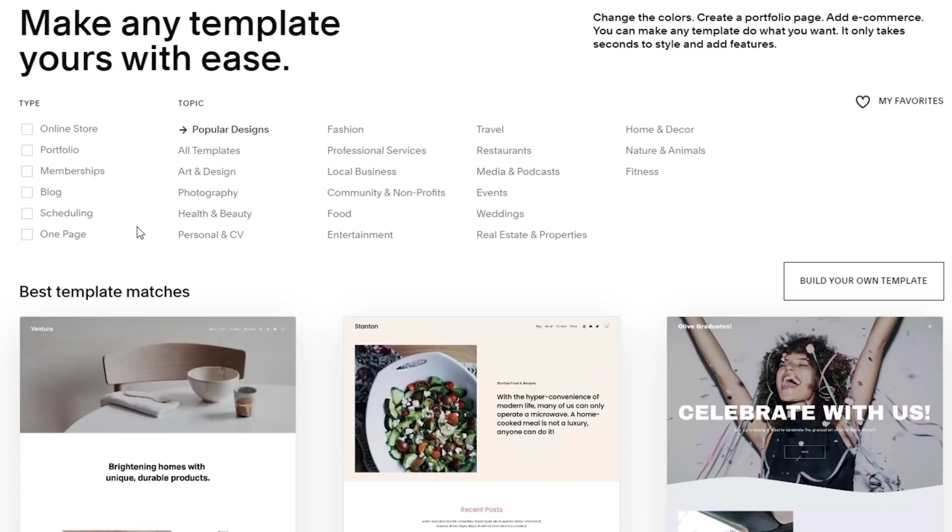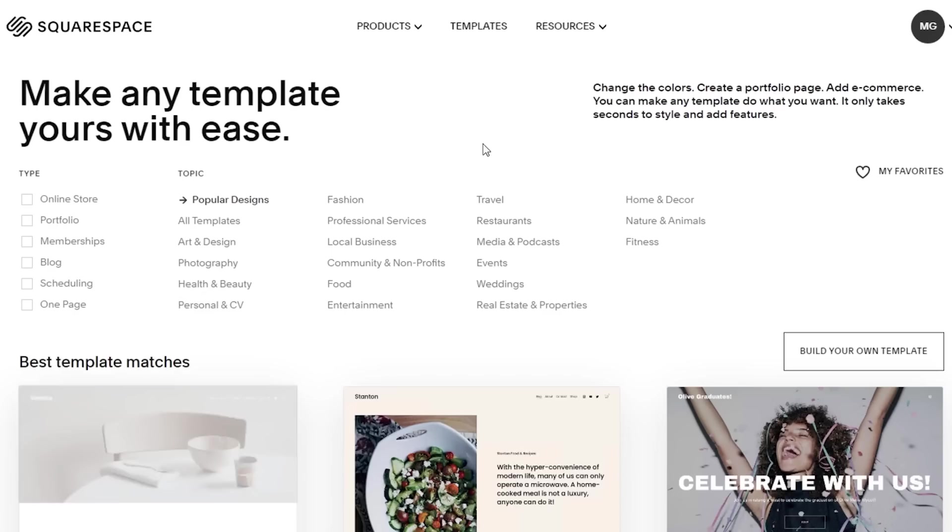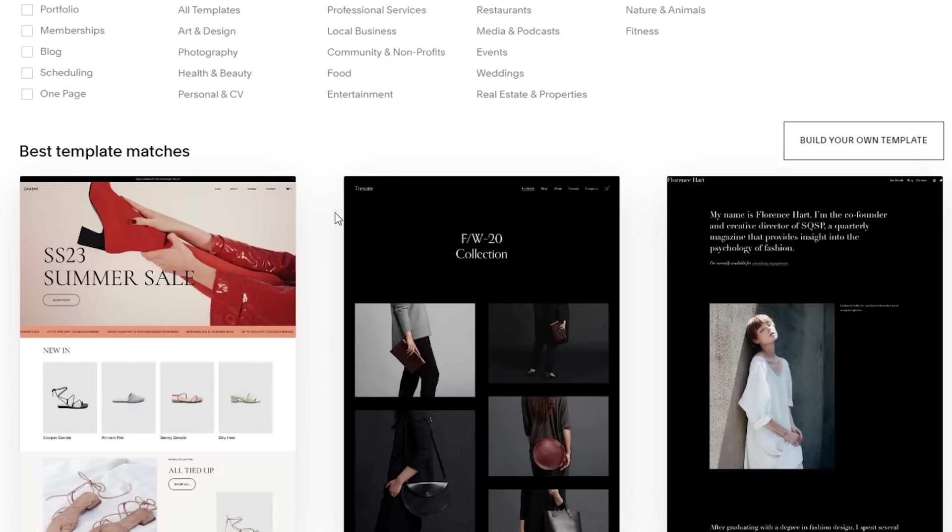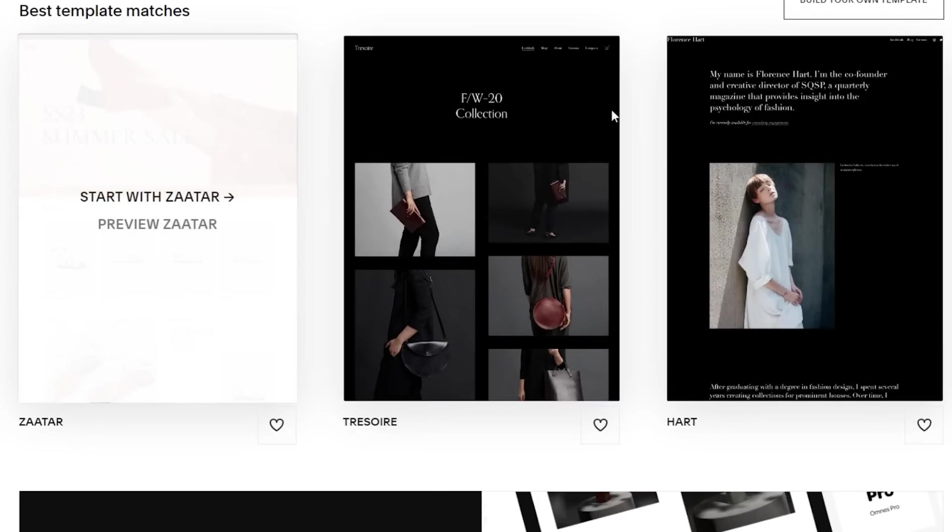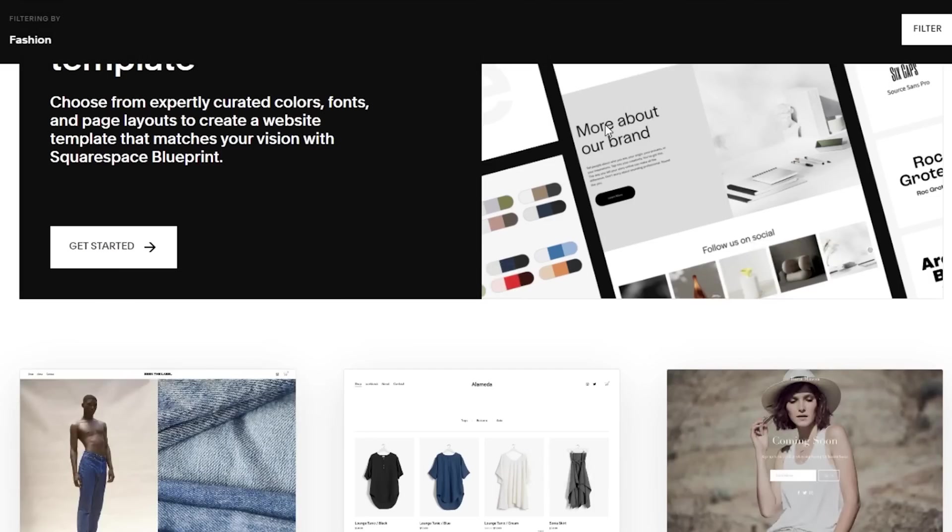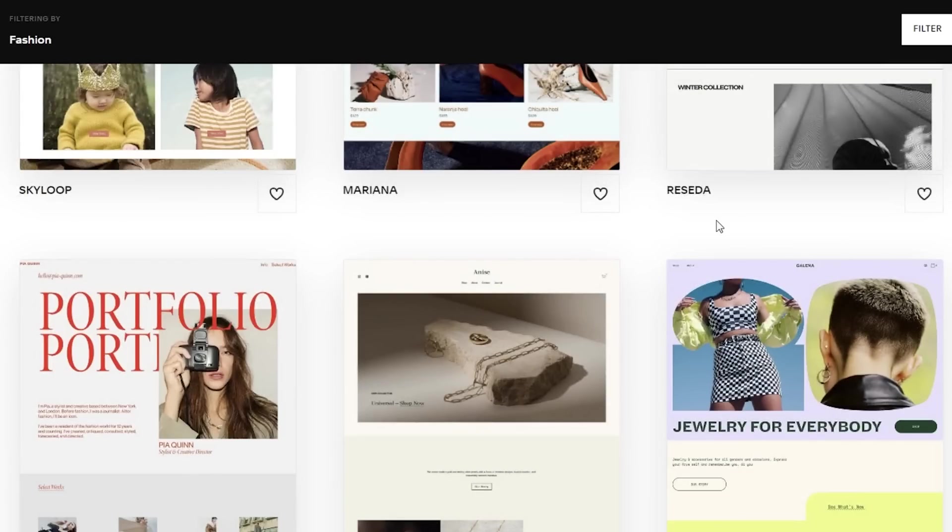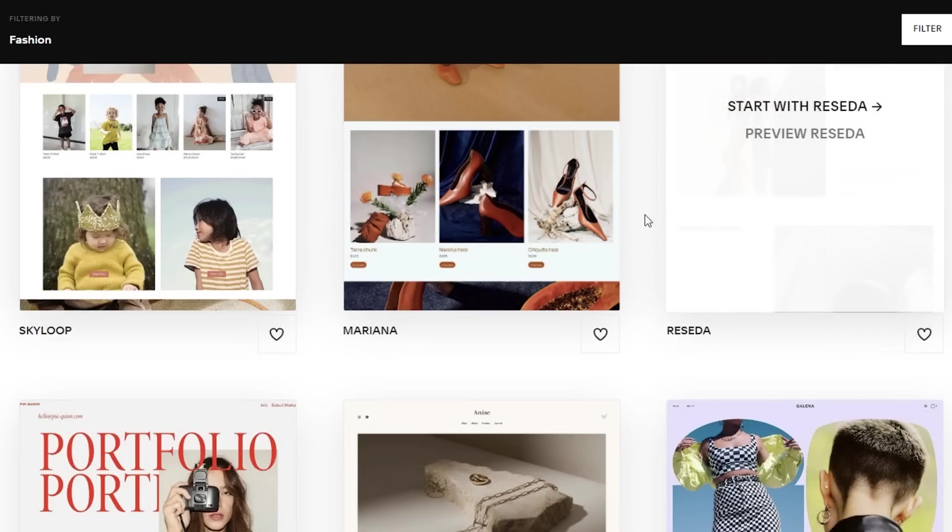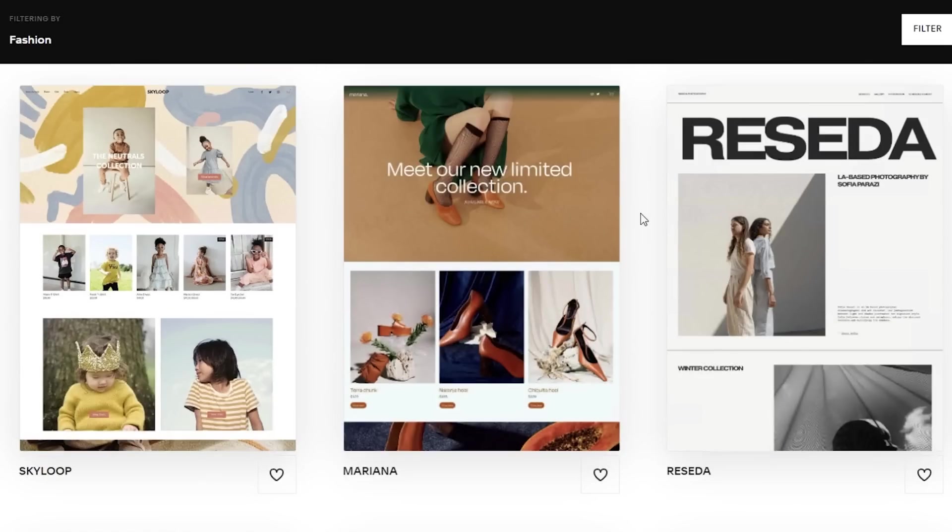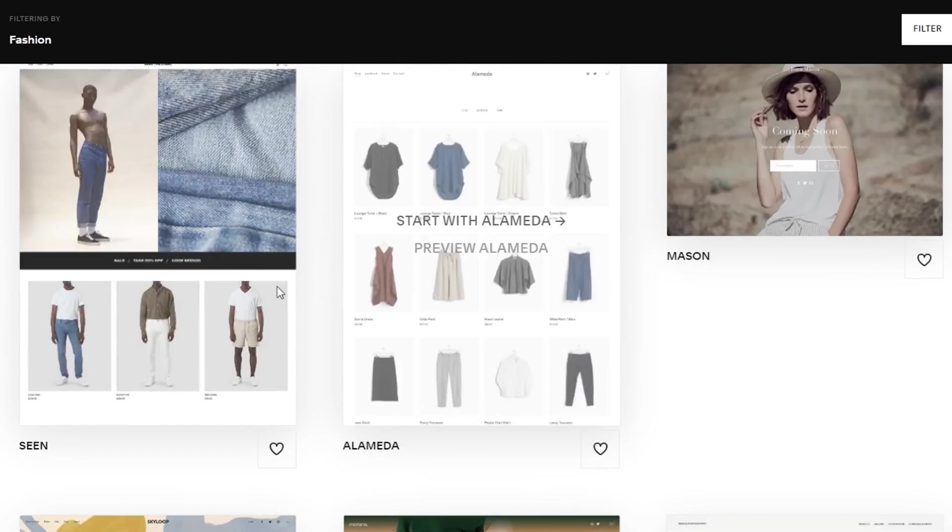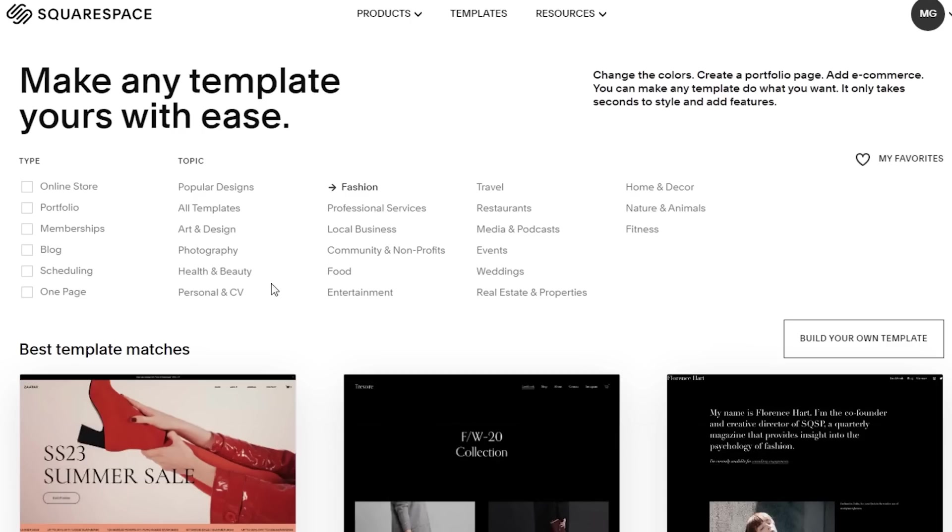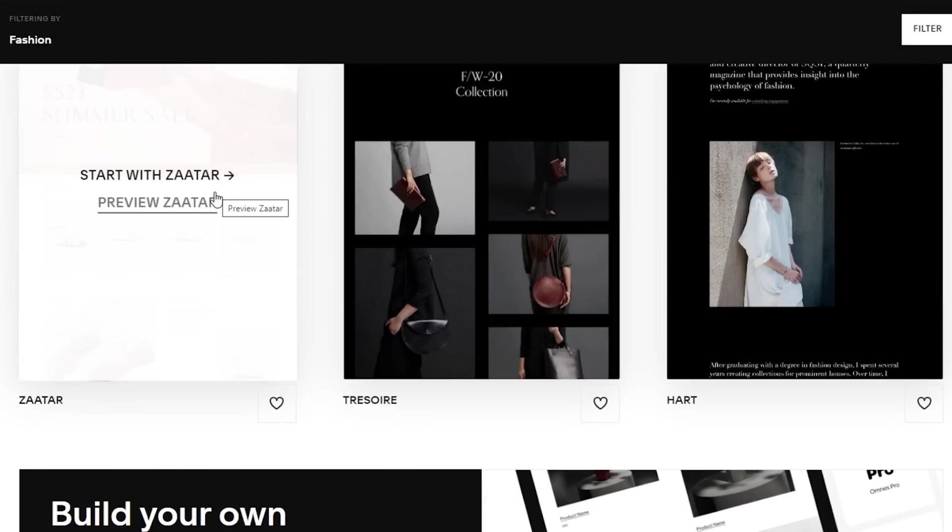You guys can see this is their template gallery. You can choose whatever kind of template you want. Let's say I want a fashion related one, so I can just select that from over here. It shows me multiple different templates I can get started with and some of their top picks. These are super intuitive and very appealing to look at. Let's say I just want a basic template and I'm going to go with this one because I really think this is a nice one.